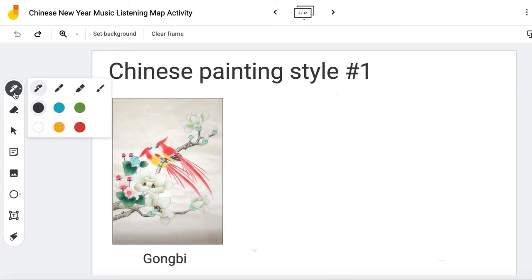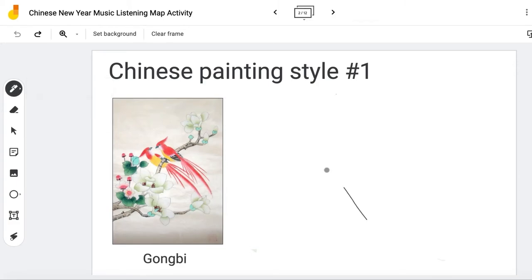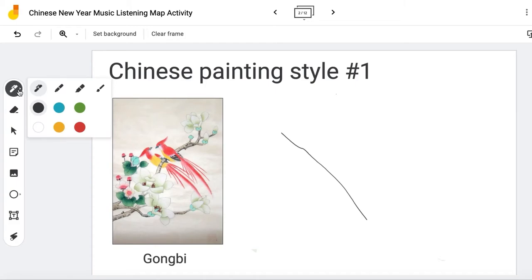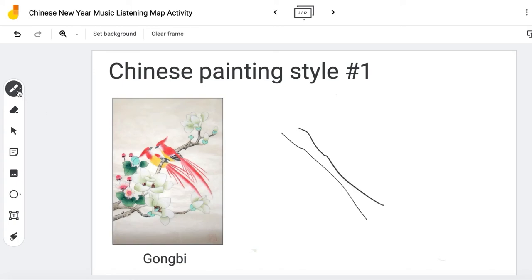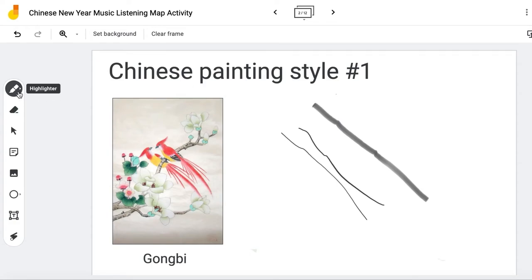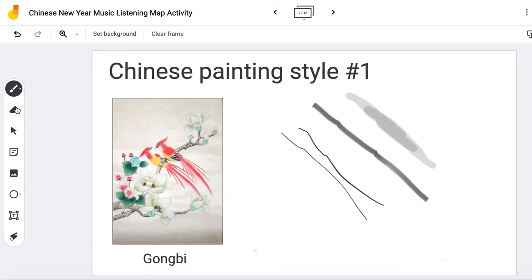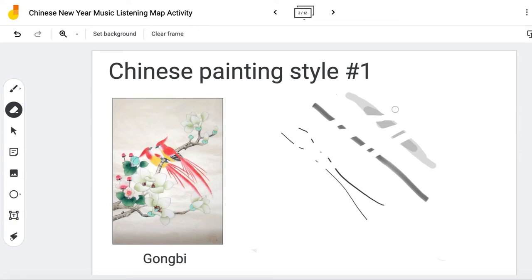The first tool my students use a lot is the pen. You have four different widths for your drawing tools: the pen, the marker which is a little thicker and darker, the highlighter which is great for any subject area when using Jamboard for an activity, and the paintbrush which we use a lot in this listening map. The great thing about the paintbrush is that you can also create layers to ensure value changes.